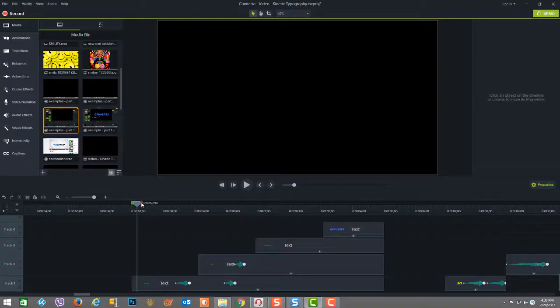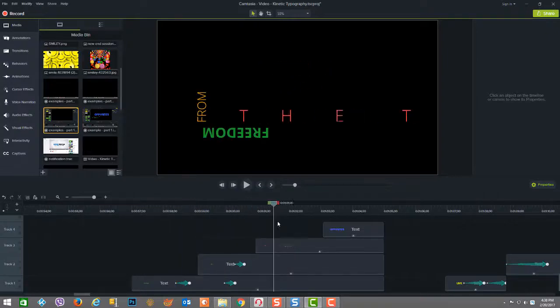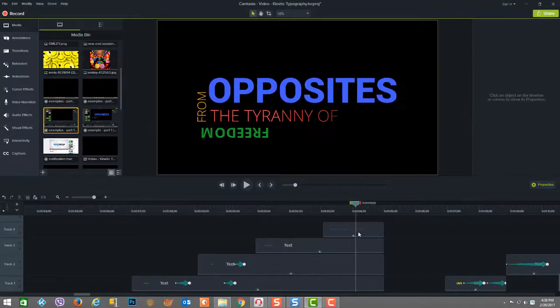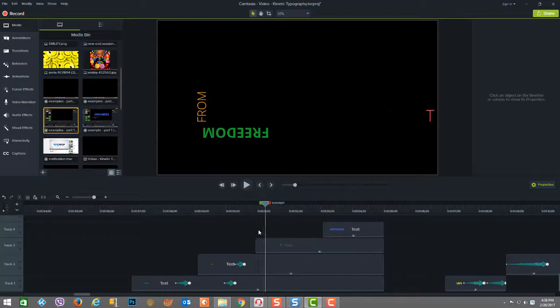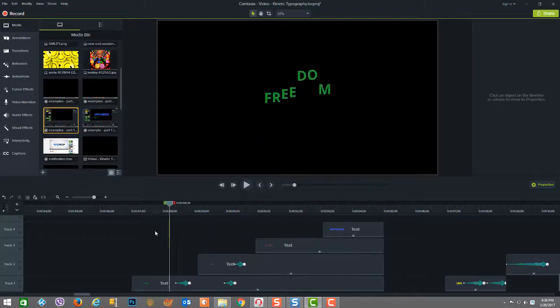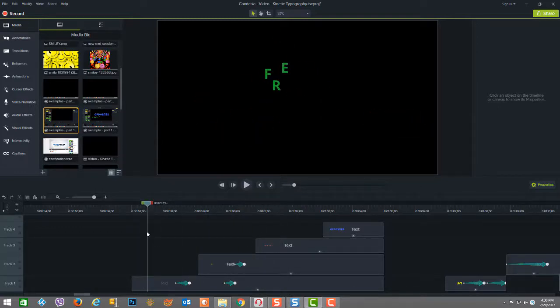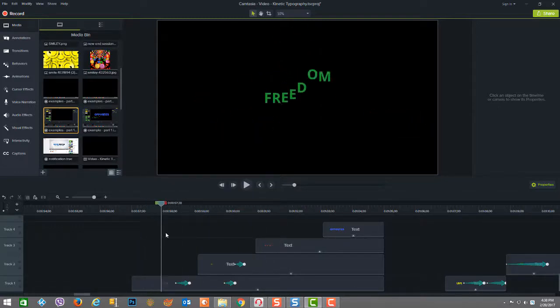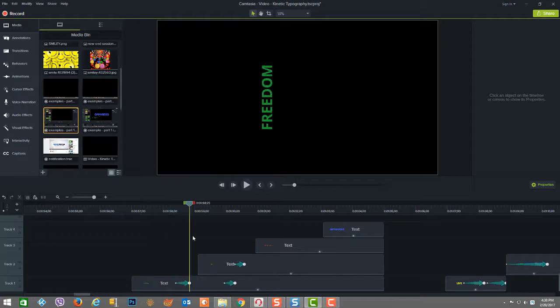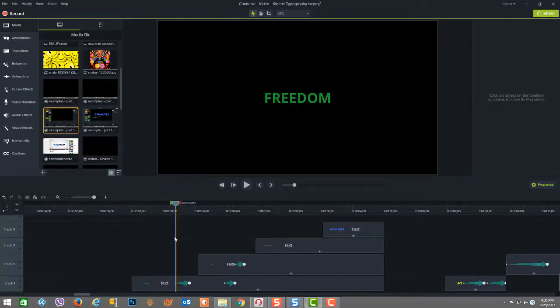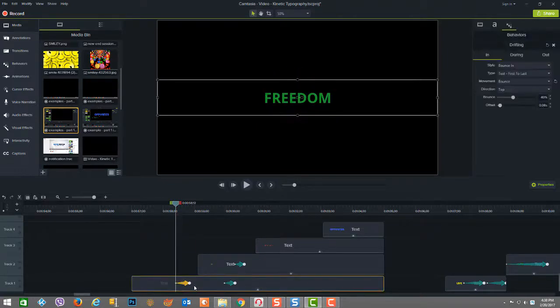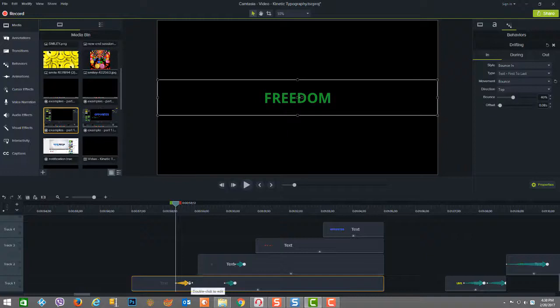So here we are in example two, which is freedom from the tyranny of opposites. It's all words. There's no other shapes or anything special involved here. So it's predominantly just a few behaviors and some animations, custom animations, to change the angles.